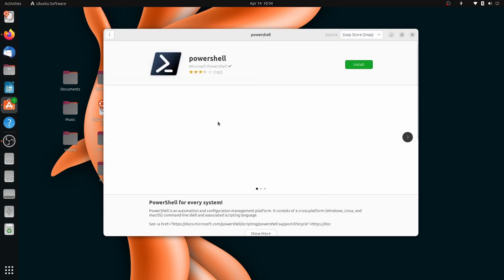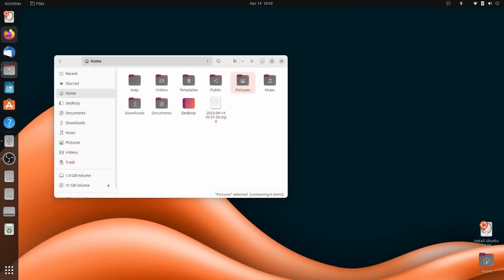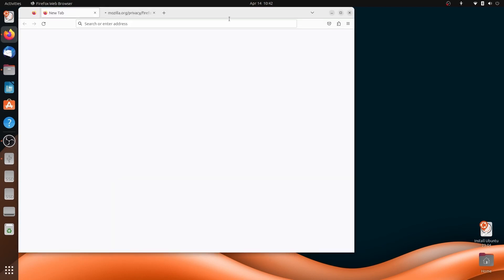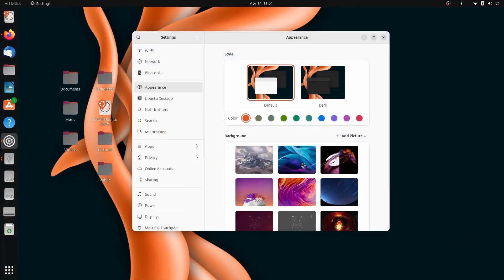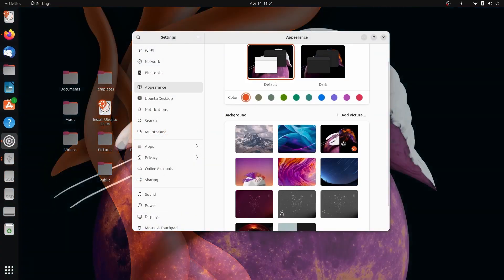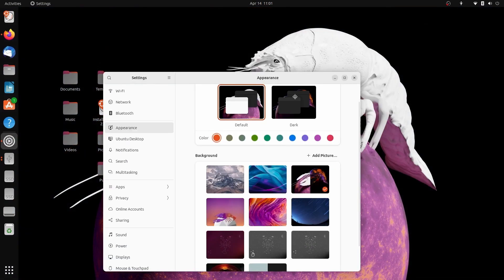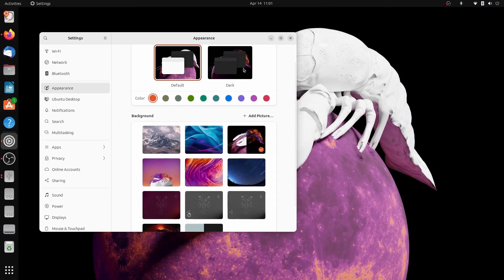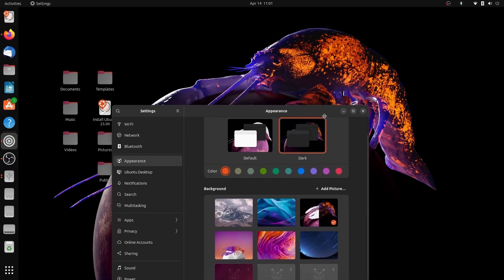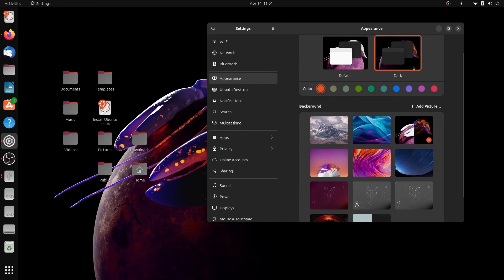And Firefox uses the new snap so it launches quite slowly for the first time which is expected but from the next time it launches quite fast. Last we have the new wallpapers which you can find in the appearance tab of settings. They are vibrant and are themed according to Lunar Lobster.